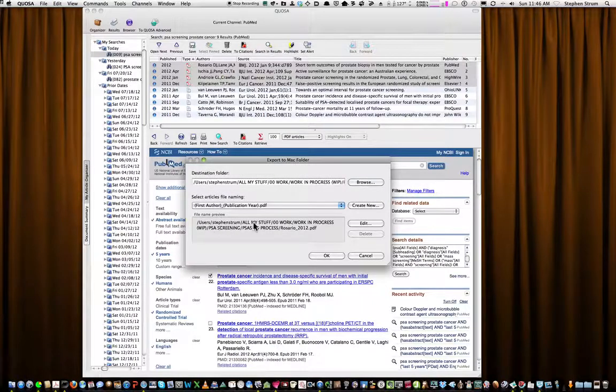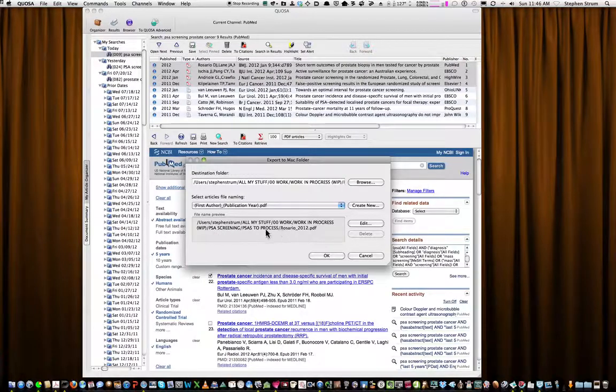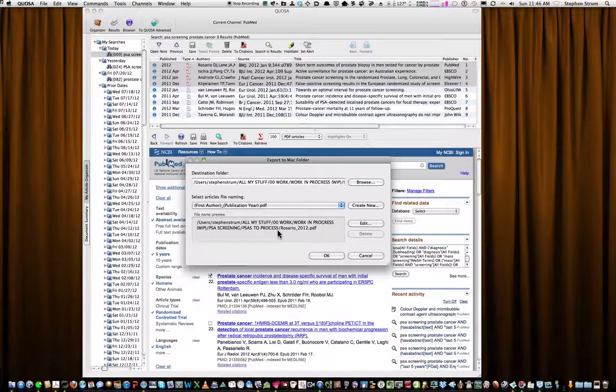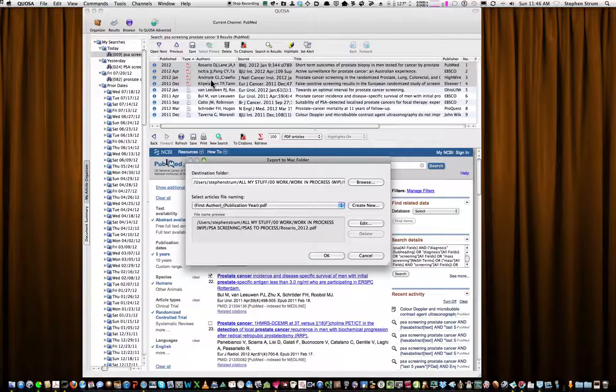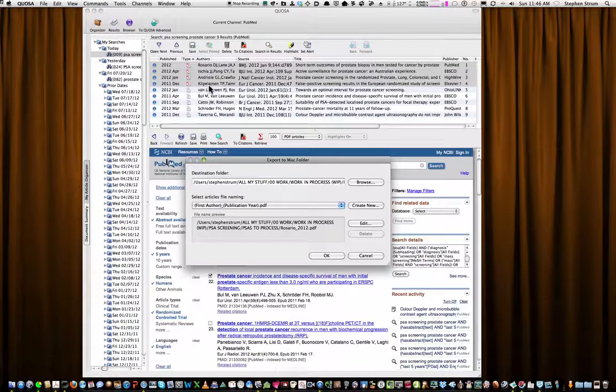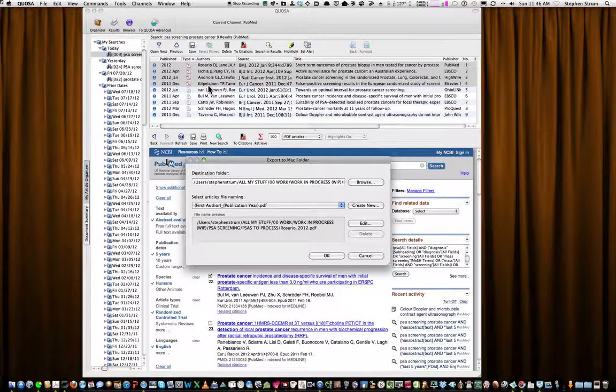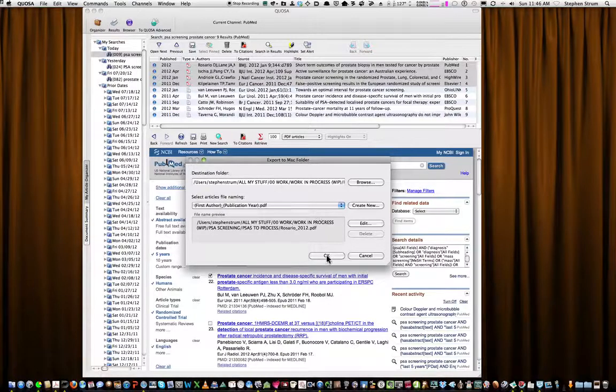And now when I click OK, these articles will go directly to that Mac folder, which is here. All my stuff, work, work in progress, right down to PSAs to process. And it shows even the first file that's going to go up there. So remember, Rosario, Ischia, Andriole, and Kilpelainen. And I'm going to just click OK.